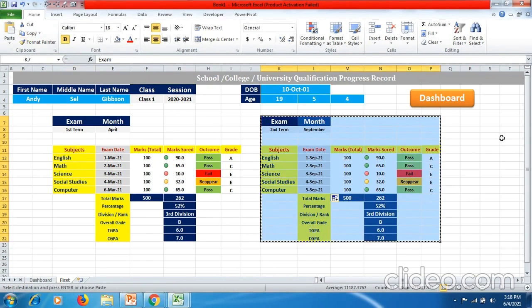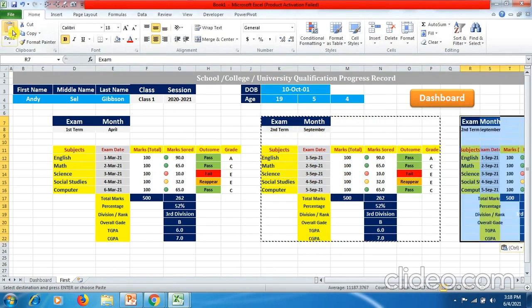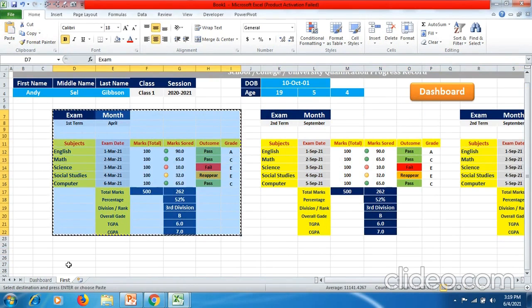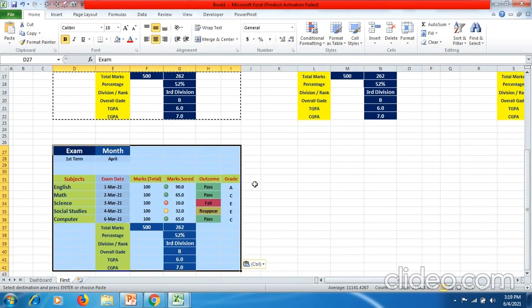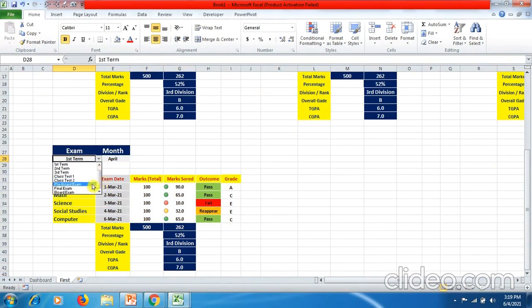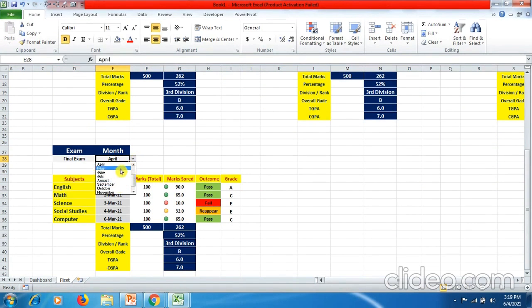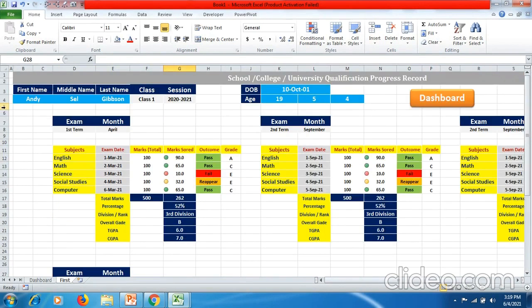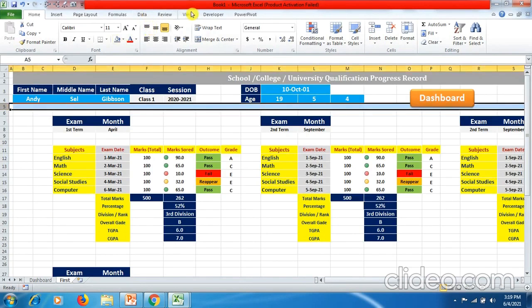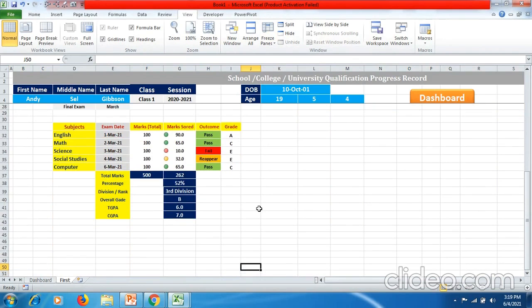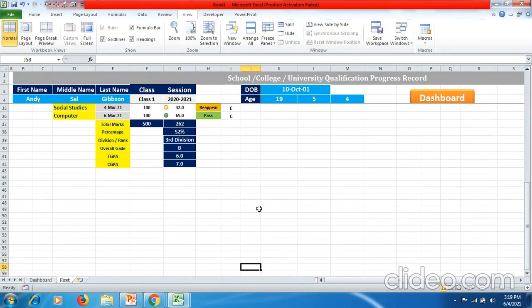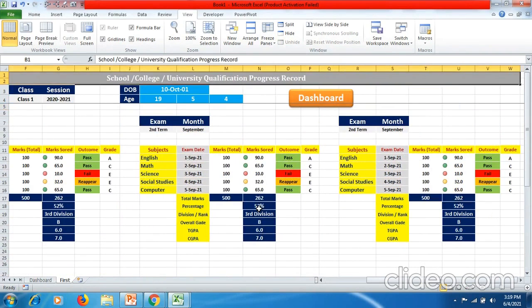Similarly, if you have a third term, just copy it, give one column space, and paste it. If the student is having final exams, come down the sheet and paste it there. You can change the exam to 'Final Exam' and the month to March, then fill in your data. Click on row 5, go to View, Freeze Panes, then Freeze Panes — now your first three rows will not be affected as you scroll up and down.